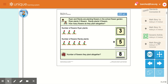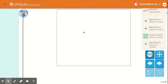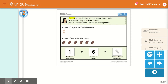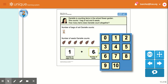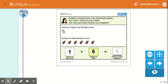And the two vertical problems. Danielle is counting items in the school flower garden. She counts one bag of soil and six seeds. How many items does Danielle count all together? So how many bags of soil? One, plus six — the number of seeds is six. So count the soil and the seeds together: one, two, three, four, five, six, seven.